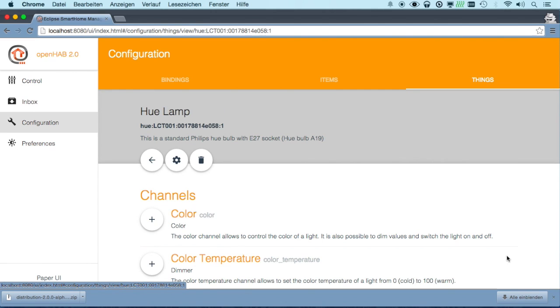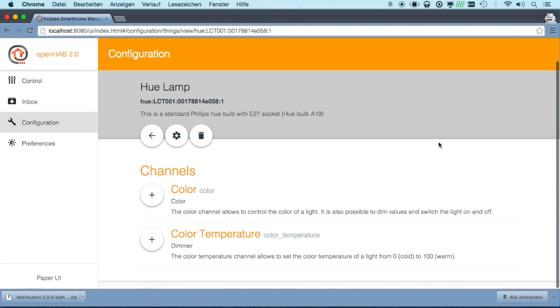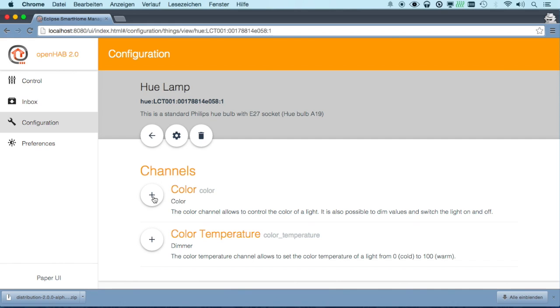The things that are created, we can go to the configuration tab of the things. It actually now explains what kind of features they have. We call that channels. So this U bulb has a color channel and a color temperature channel. We can choose which functionality we actually want to use.